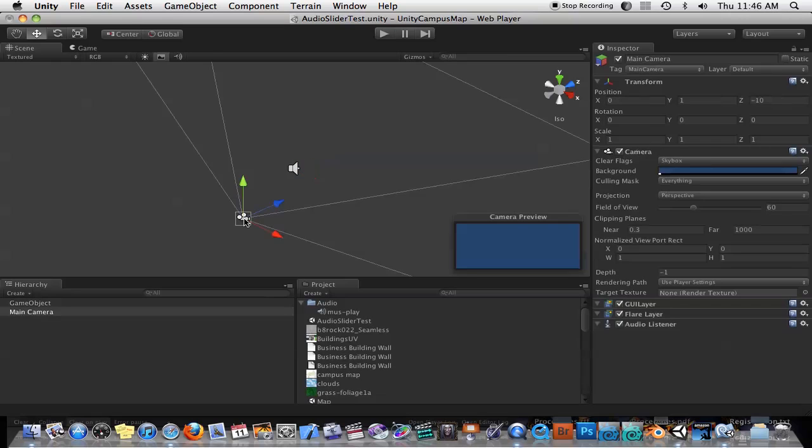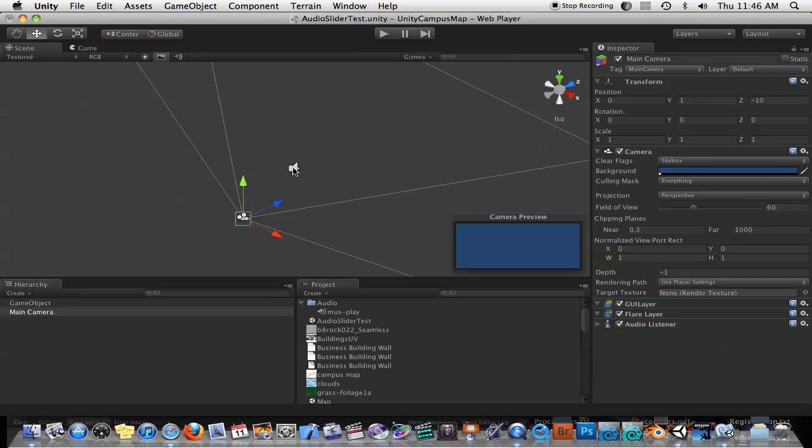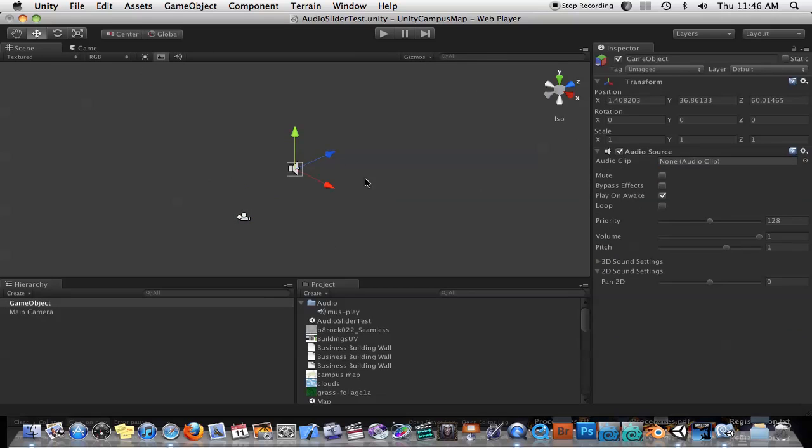You can see here that the camera, you also need an audio listener in your scene. Usually the camera has an audio listener component already attached to it. Once we've attached the audio source to an object, you'll see the little speaker icon on it. And now there's a few settings we need to change here.